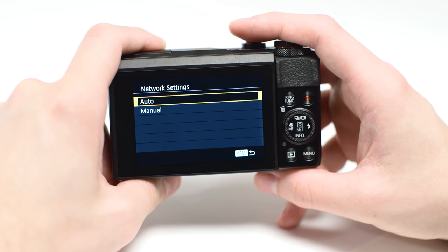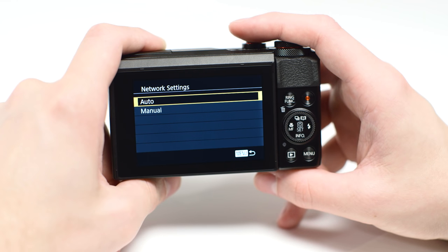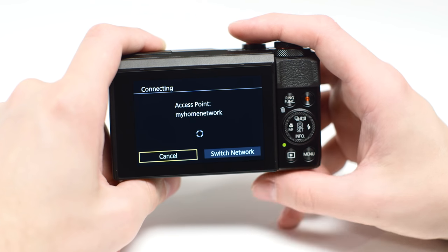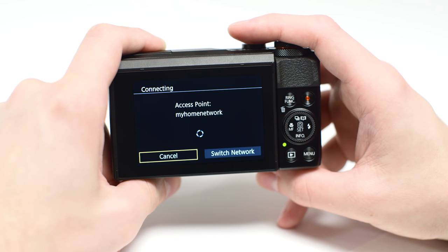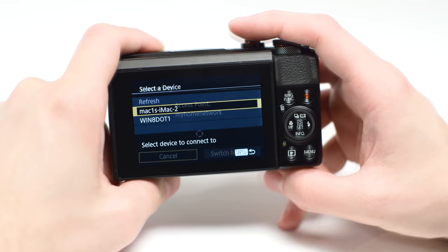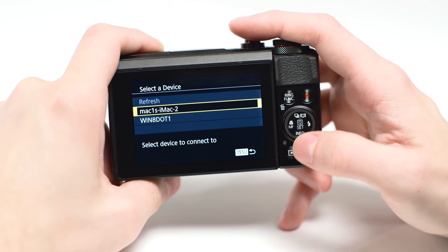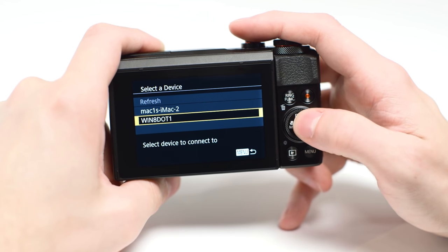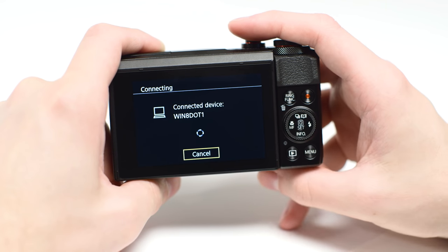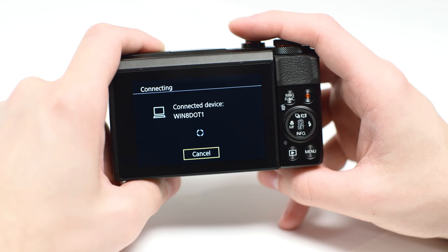On the Network Settings screen, highlight Auto and press Set. Use the buttons to select the computer you wish to connect with, and then press the Set button. The following screen will appear.